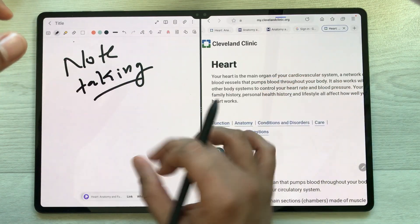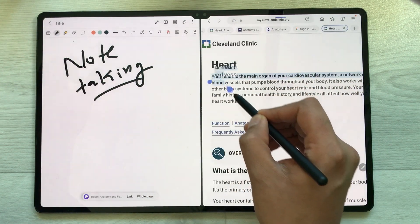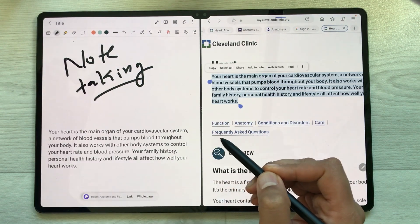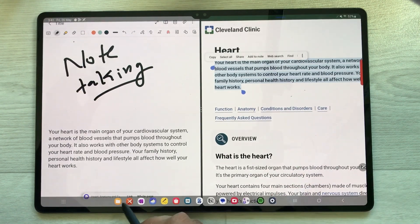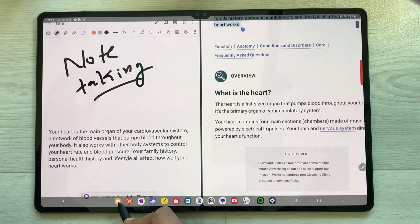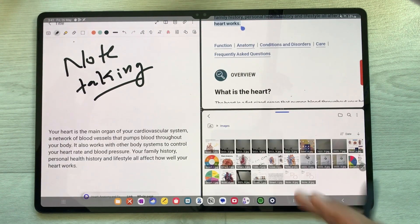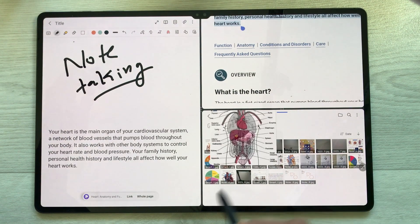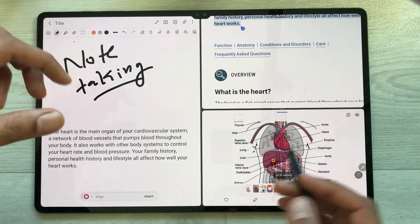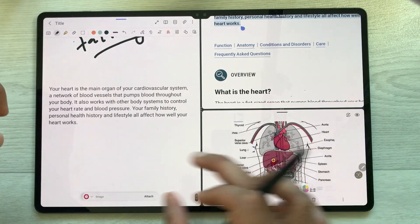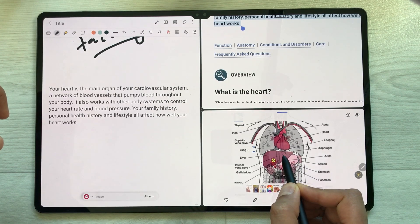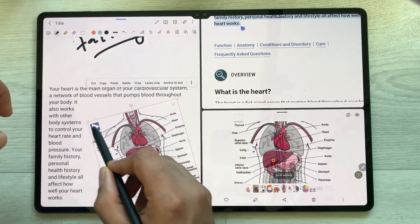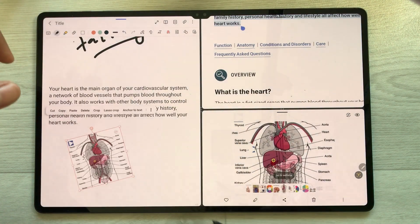You can directly drag text from the browser into your notes — just select the text, press and hold, and drag it into Samsung Notes. You can also drag images from your gallery or files folder. Open an image in split screen and drag it directly into your notes, then rotate it, resize it, or reposition it.